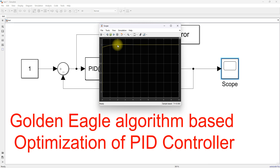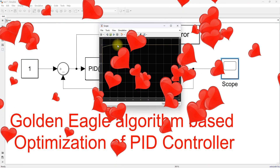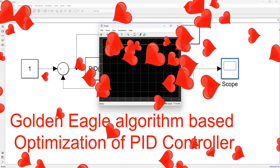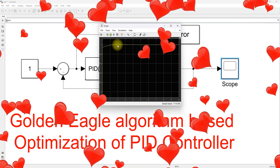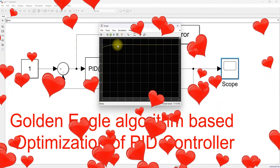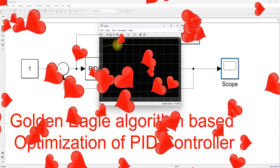This is the working of the golden eagle algorithm for tuning of a PID controller. Thanks for watching our video — kindly subscribe to the channel and click the bell icon for notifications on upcoming videos. Thank you so much. Bye bye.